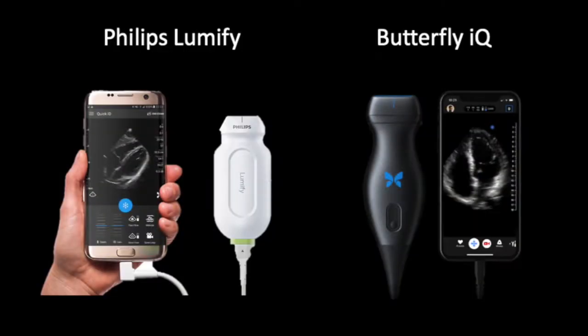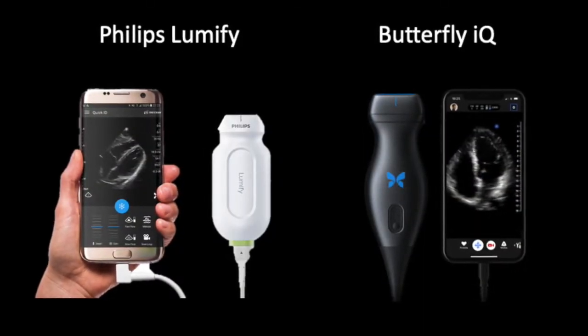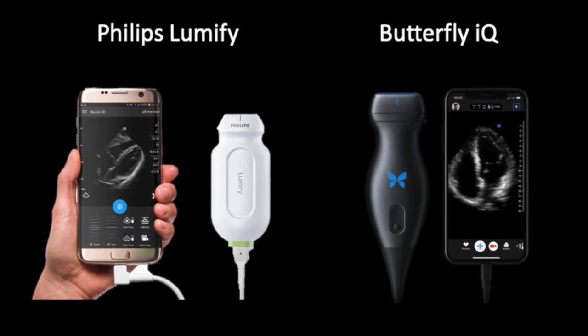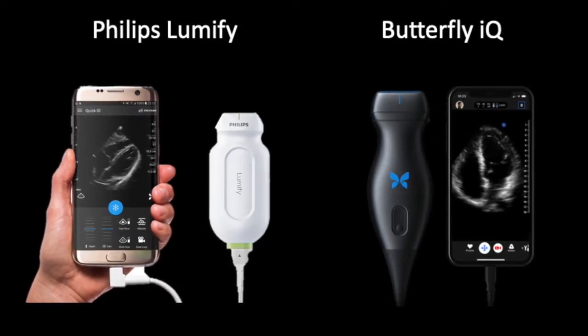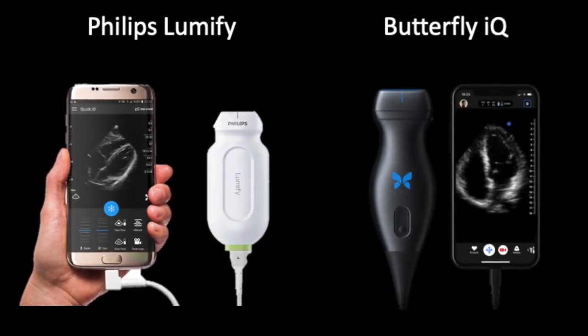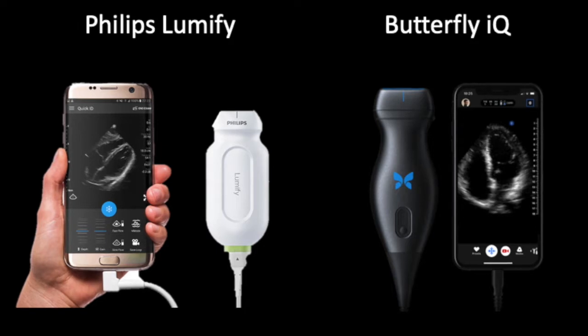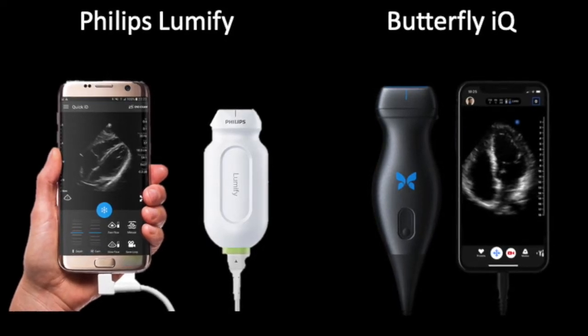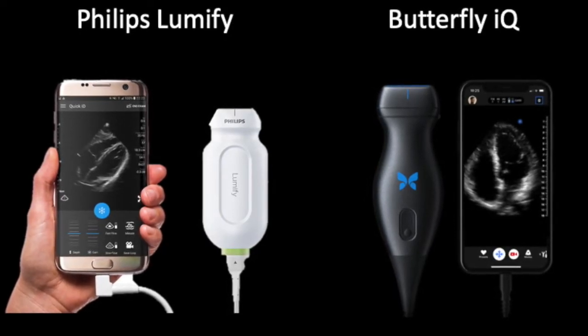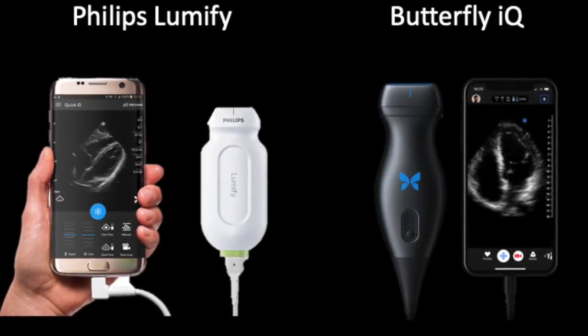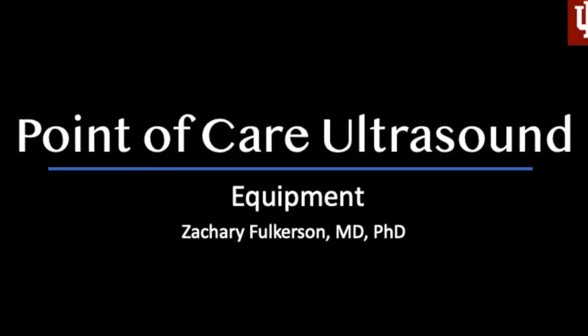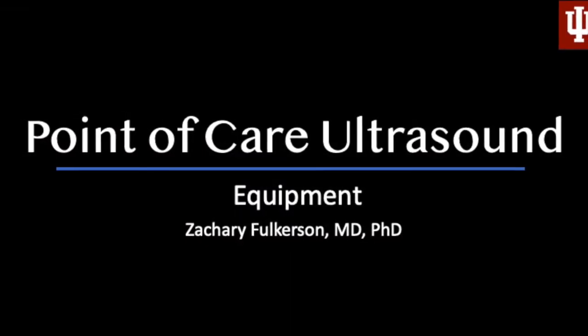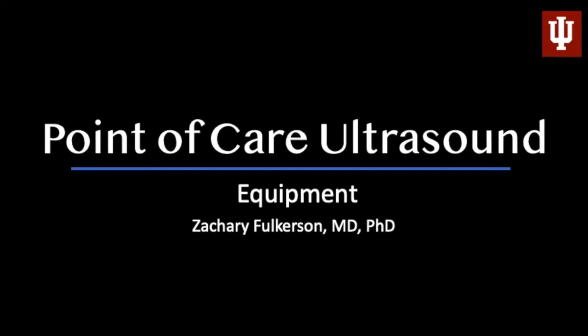So those are the two probes that we're going to be using. We've got the Philips Lumify and the Butterfly IQ. I think they're both excellent devices. They have very intuitive interfaces, a couple of differences between the two, but I think you're going to enjoy working with both of them. Again, this has been Zach Fulkerson with the point of care ultrasound lecture series.